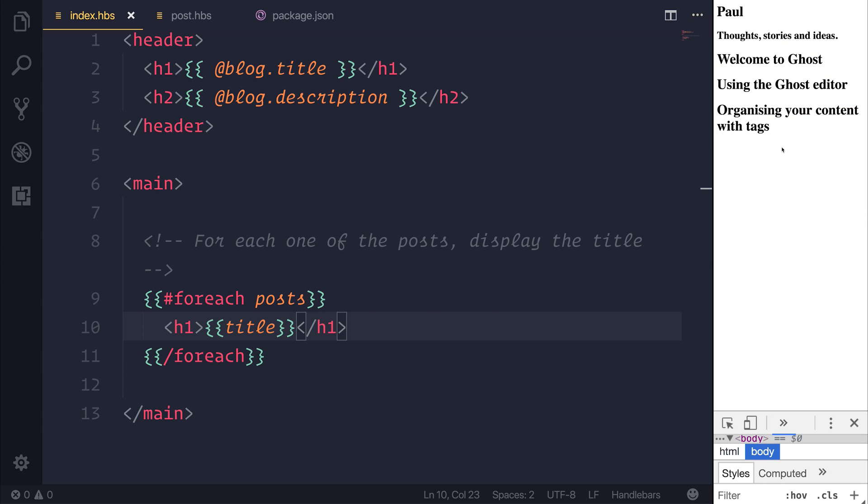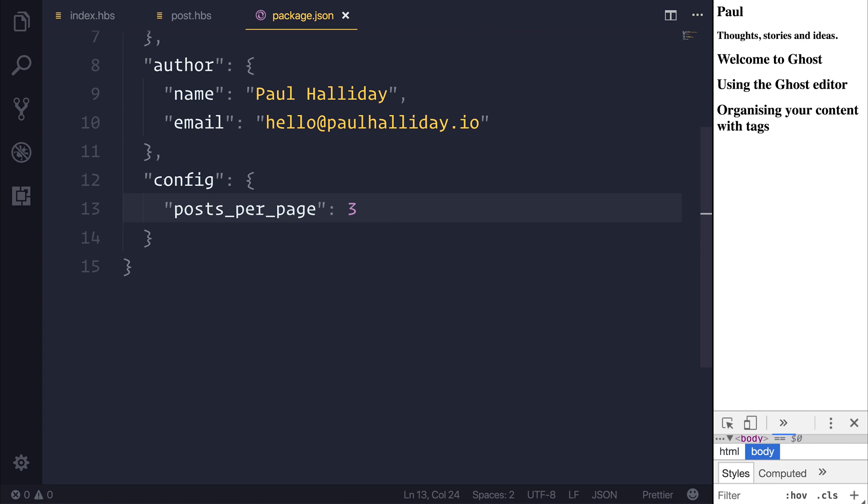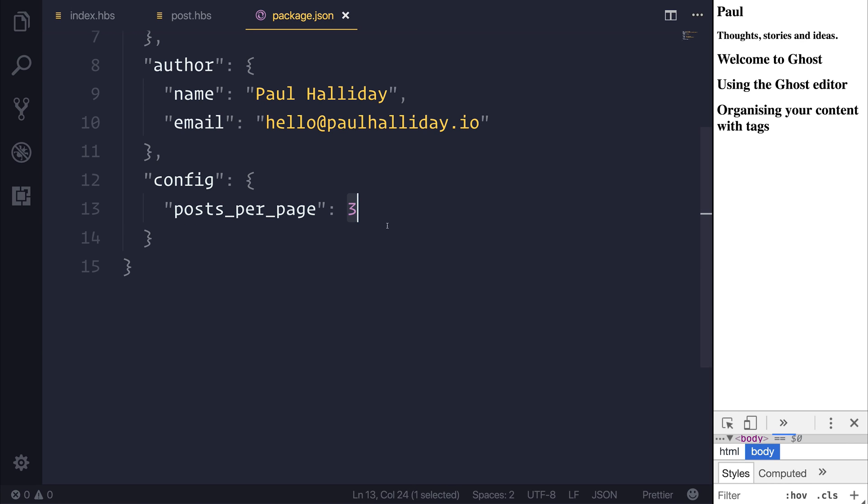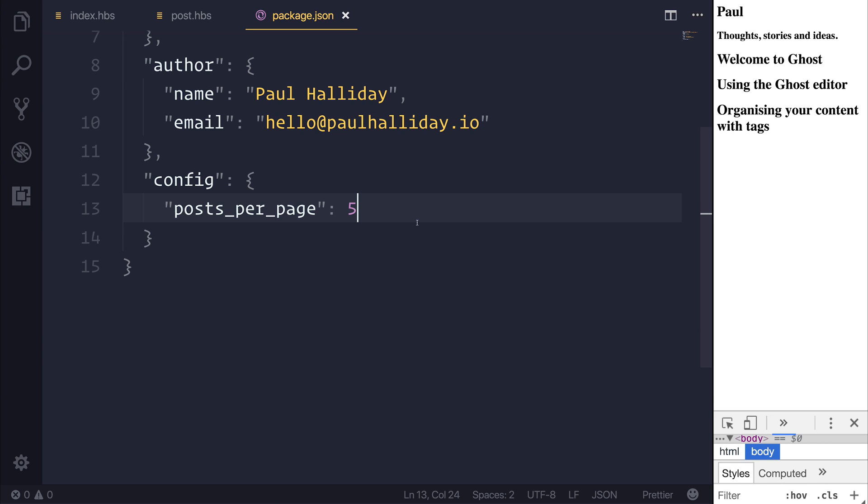But why do we only have three? Well, that's because in our package.json, we said that our config should only have three posts per page. If we wanted to change this to be any more, we'd have to change this to, for example, be five. And we'd have to run ghost start and ghost stop because any changes to the package.json are only locked at the start of ghost.